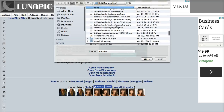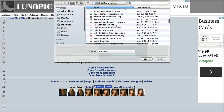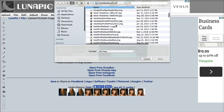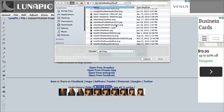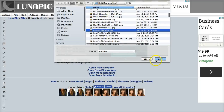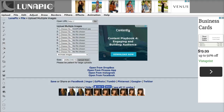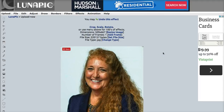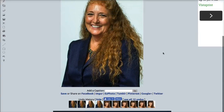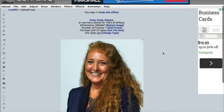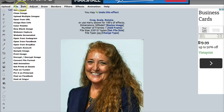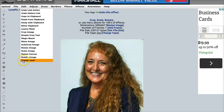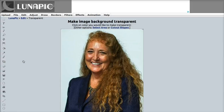I'm going to find my photo because I have one that needs the background removed. Here we go — here is my photo. I'm uploading it and I click 'Upload.' There's my photo, and it is so simple to do. To remove the background, you're going to click on 'Edit' and then 'Transparent.'